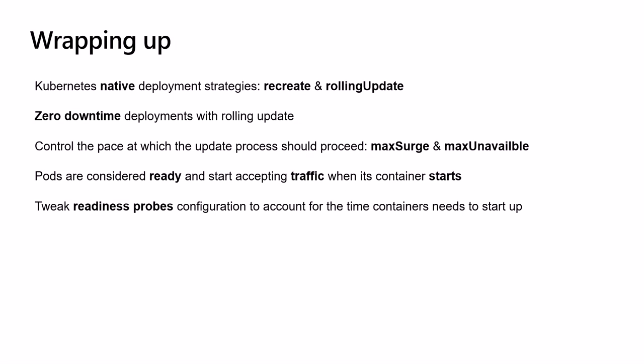Also, by default deployment will result in a pod that is ready as soon as its container starts. Since applications might need a long time to warm up, the app will fail serving end user requests. To avoid that, we covered different fields that can be tweaked to control readiness probes behavior to account for the time containers need to start up.